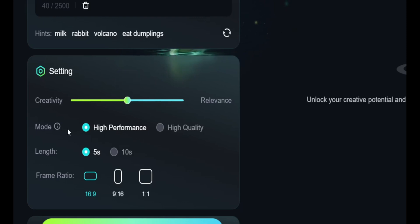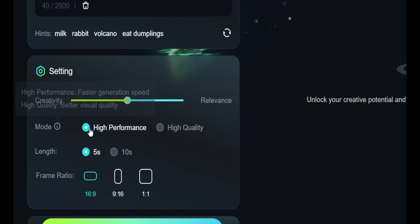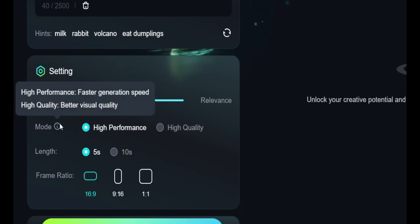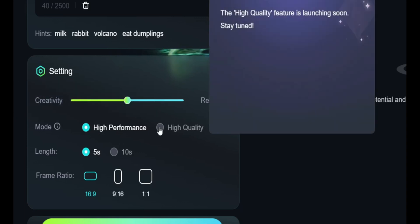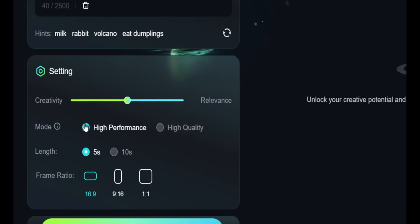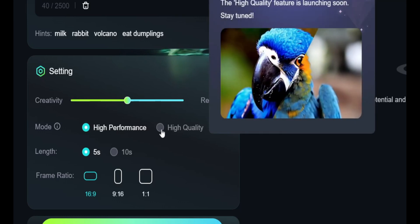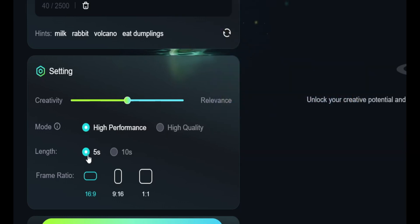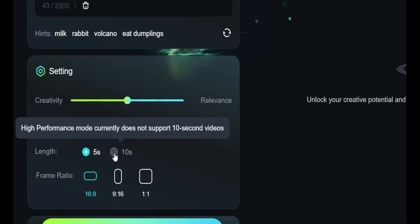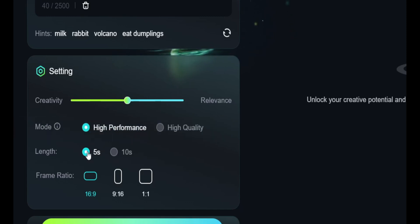This is the mode setting. High performance gives faster generation speed, and high quality gives better visual quality. Right now only the high performance option is available — high quality will come soon. This is the length setting: you can choose 5 seconds or 10 seconds, but 10 seconds is not available right now, so you can only use 5 seconds.